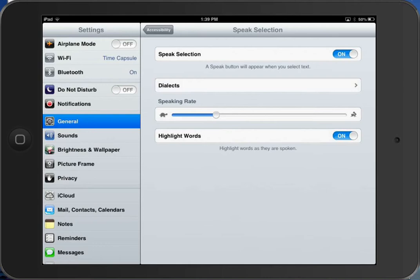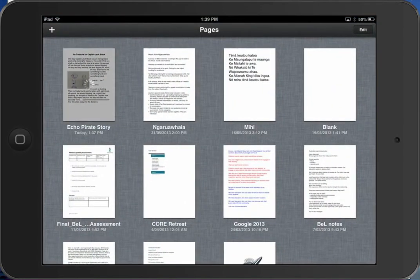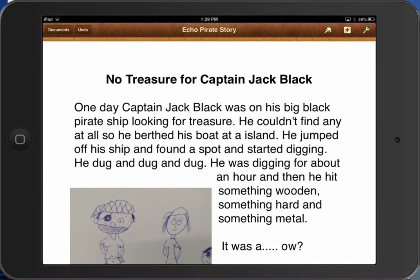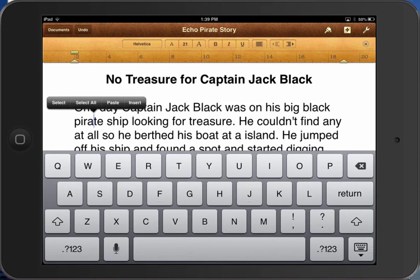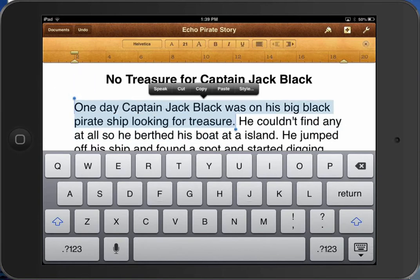That's all I have to do now. Say I was in Pages as an example and I want to read the first paragraph — press and hold a word for starters. We're not going to select all, we're going to select some — that first sentence. Then as you finish selecting, you see Speak, Cut, Copy. We want it to Speak.